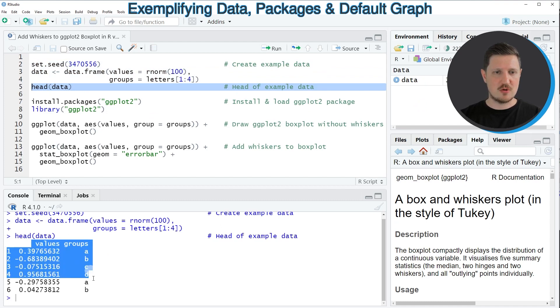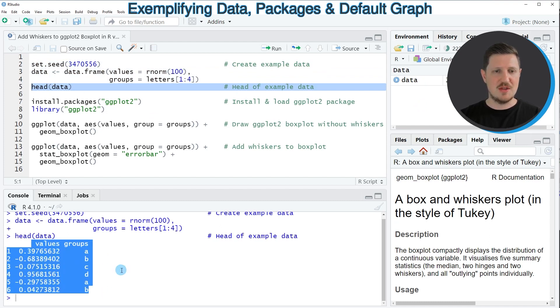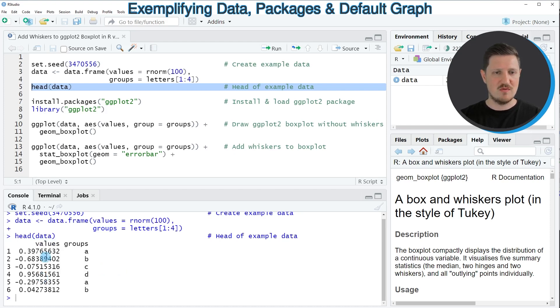After running this line of code you can see at the bottom in the RStudio console that our example data frame contains two columns, whereby the first column contains random values and the second column is a group indicator.